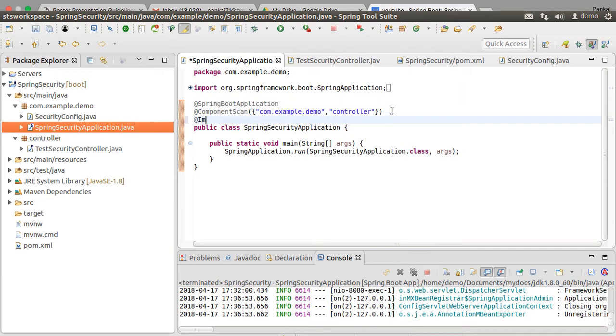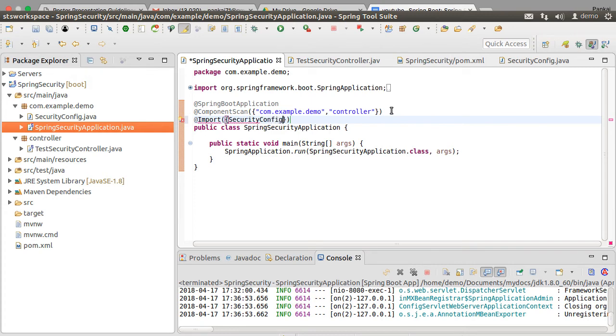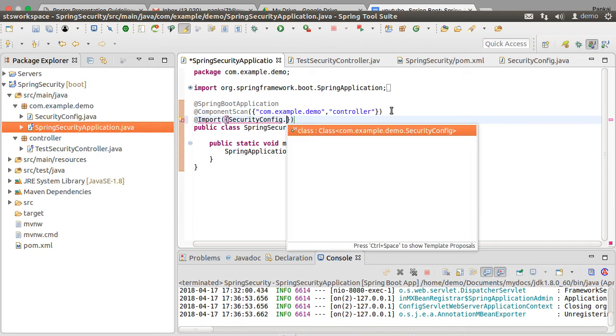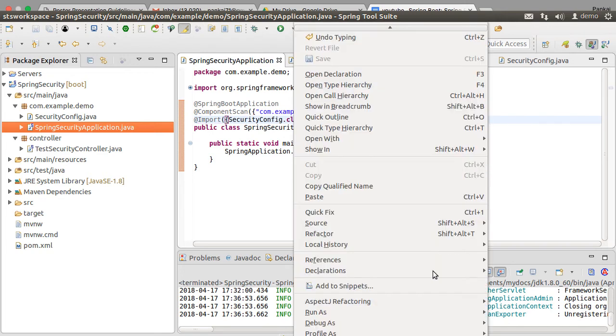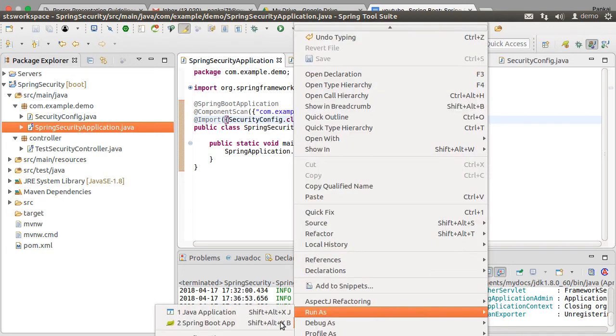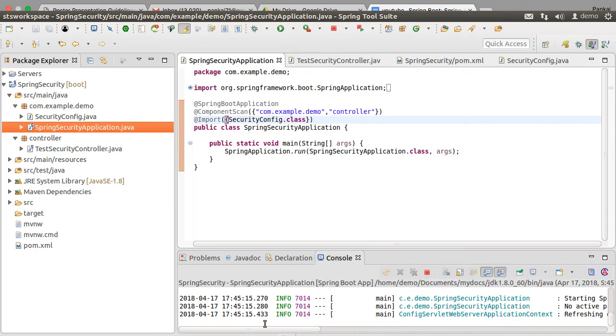Lastly, let's go to our main configuration class and using the import annotation indicate that our second configuration class SecurityConfig.class should also be included while configuring Spring. Let's fix the import. That is it. Let us start the app again.